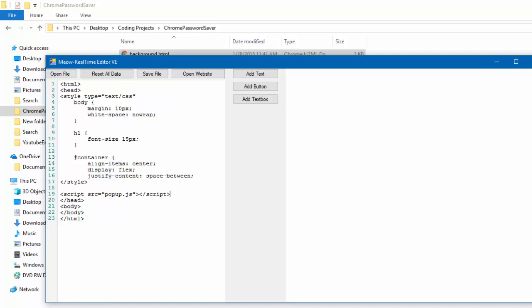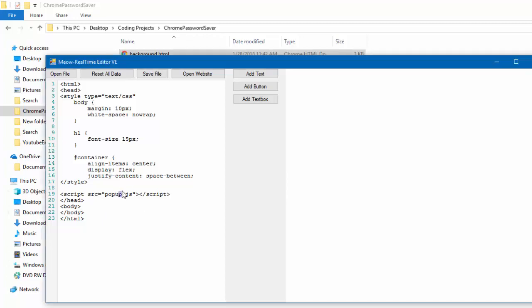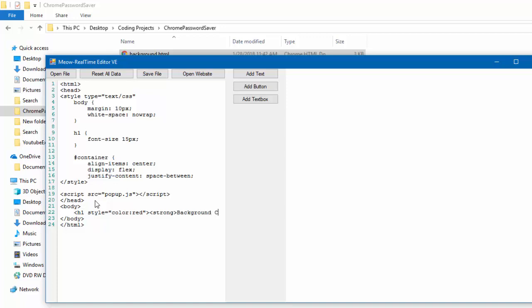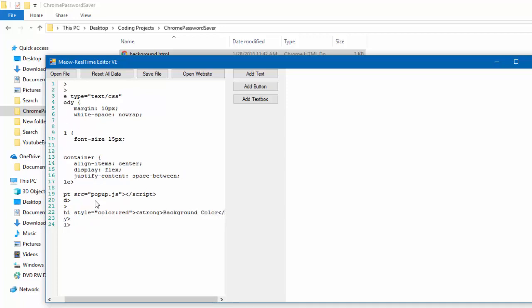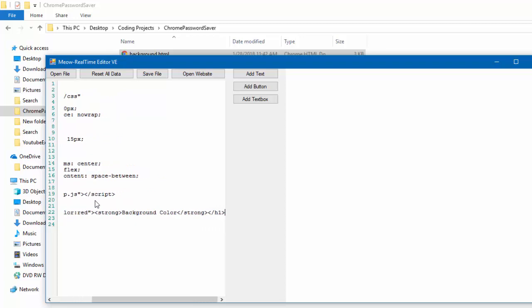Okay. Now, the next part that we will have to do is to actually create the background color changing thing. So, where it says body, what we're going to want to do is add this. Whatever you want the title to be, so h1, style, this one's just my favorite. So, we're going to add color, red, and then, strong, background, color, slash, strong, slash h1.